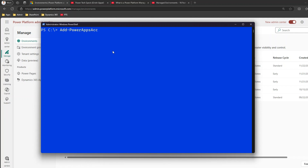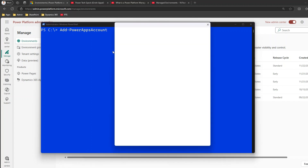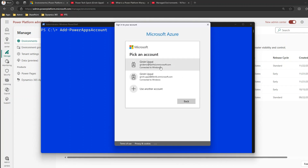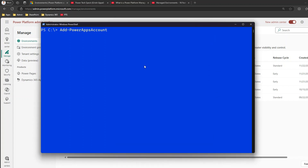The Add-PowerAppsAccount command will authenticate you with credentials for your specific tenant. I have a couple of tenants, so I've picked up this tenant — 6yfvhd — and once it's authenticated, I'm ready to run the command.